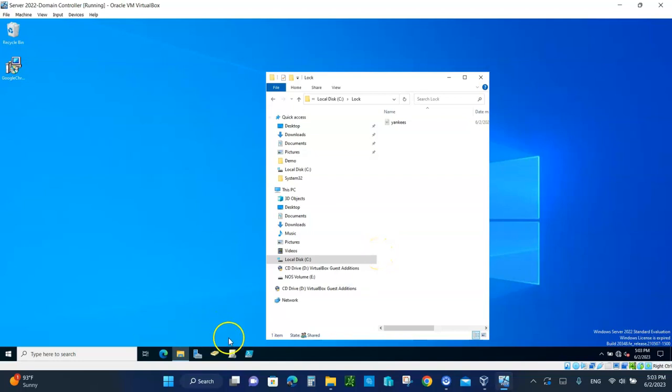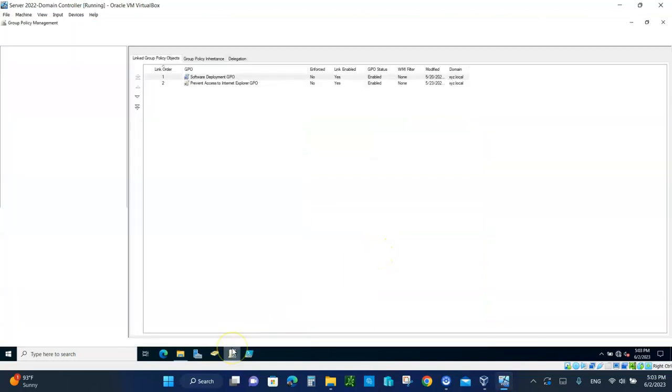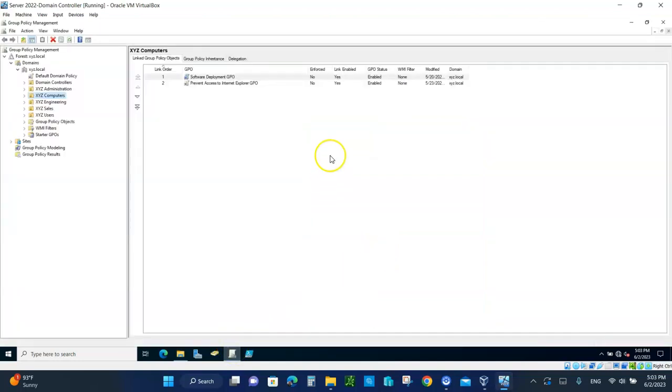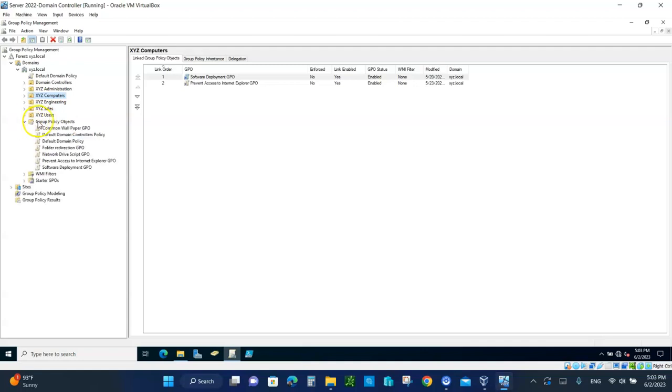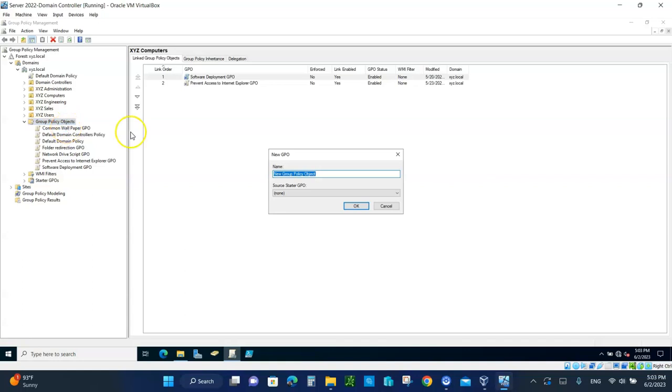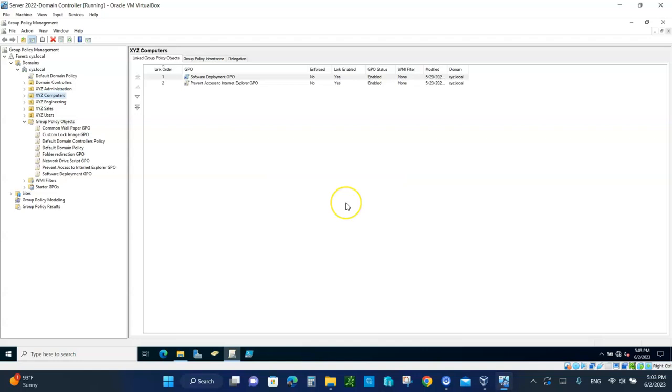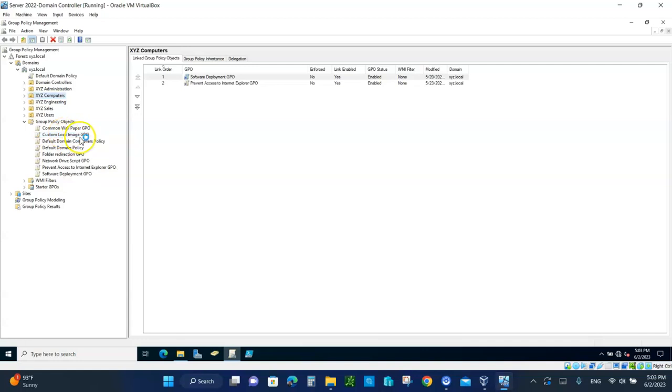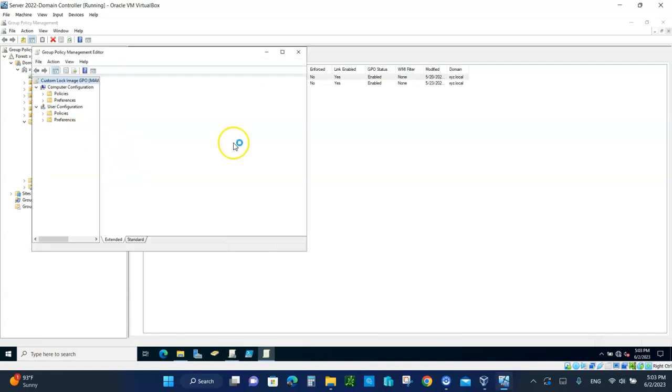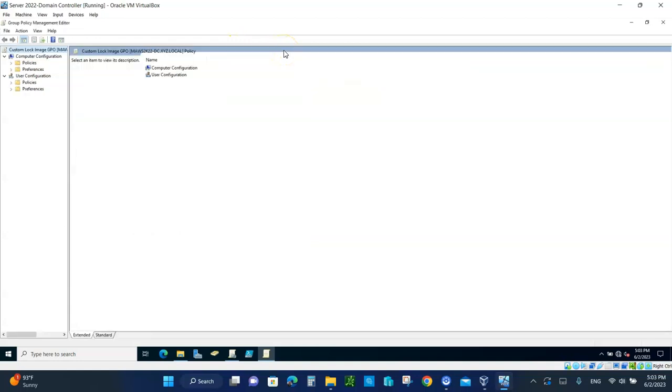So now we open up the group policy management. You can expand the group policy objects. Let's create one. Right click, New. And let's call this group policy... what did I want to call it? Custom Lock Image GPO. Click on here. OK. Now let us right click and edit this GPO.